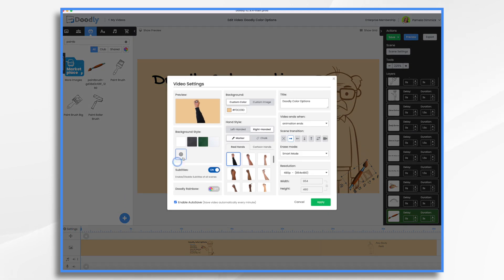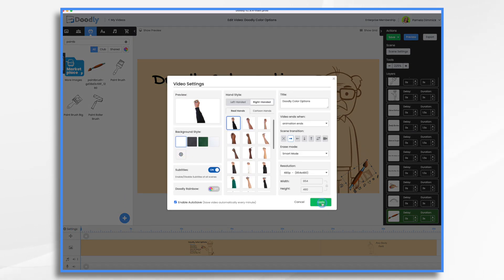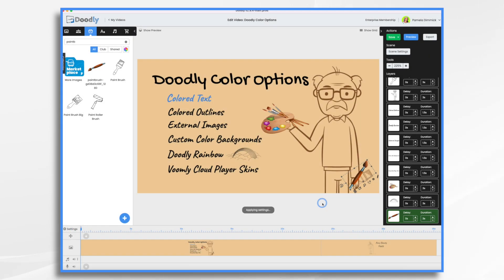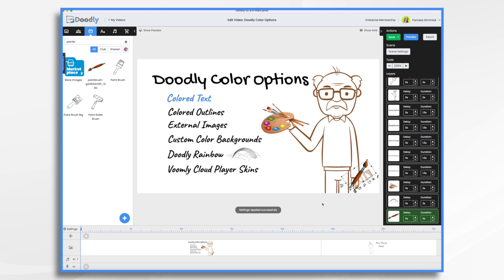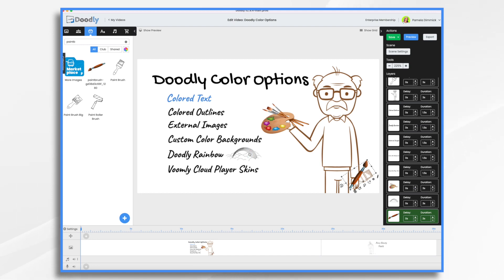I'm going to undo that and go back to white because I like that. And then, of course, there is rainbow, which you can turn on or off, provided that you purchased the rainbow add-on.